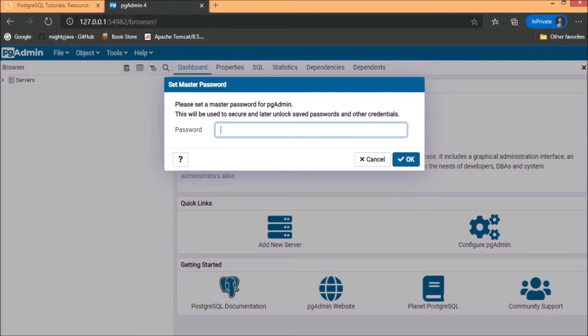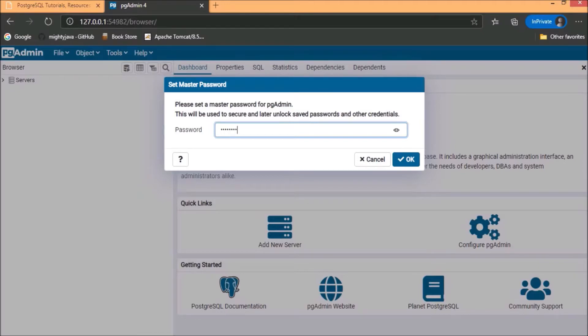Here, it is asking for the set master password, so simply you can choose any password. And click on OK.